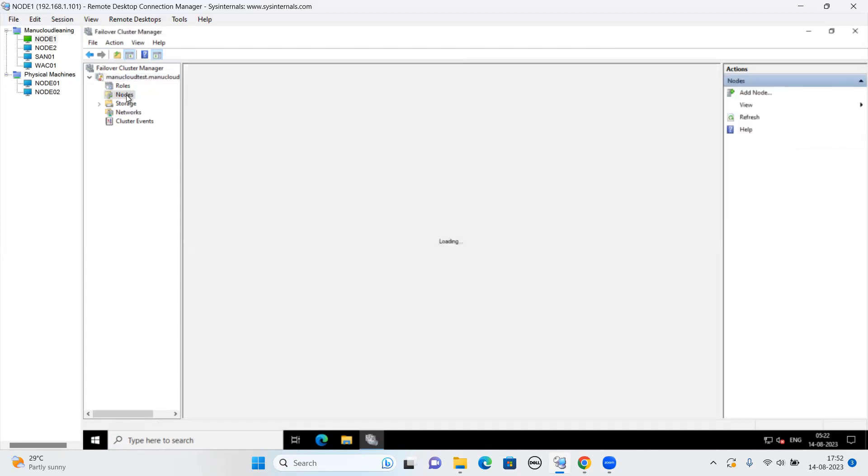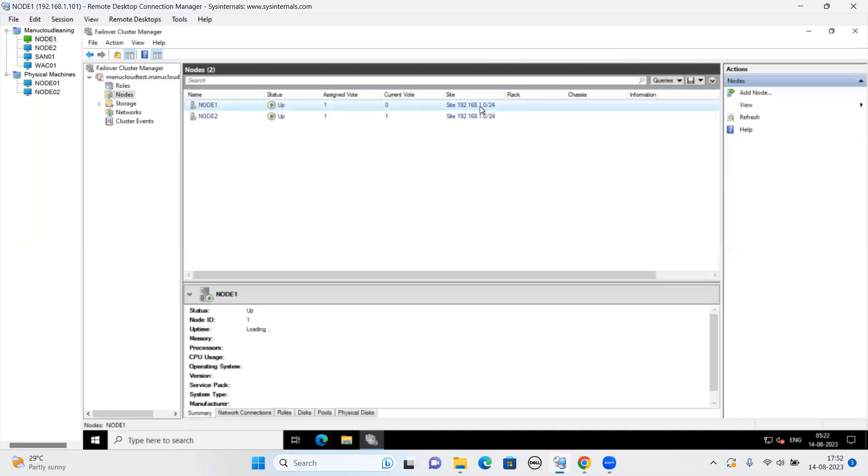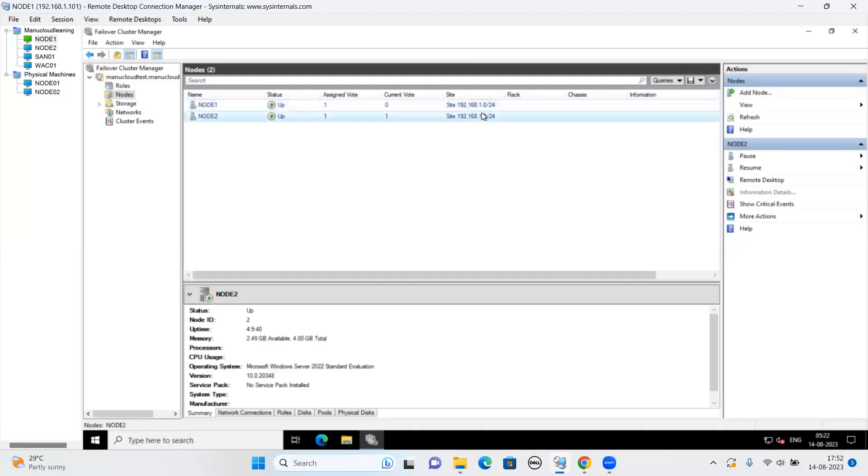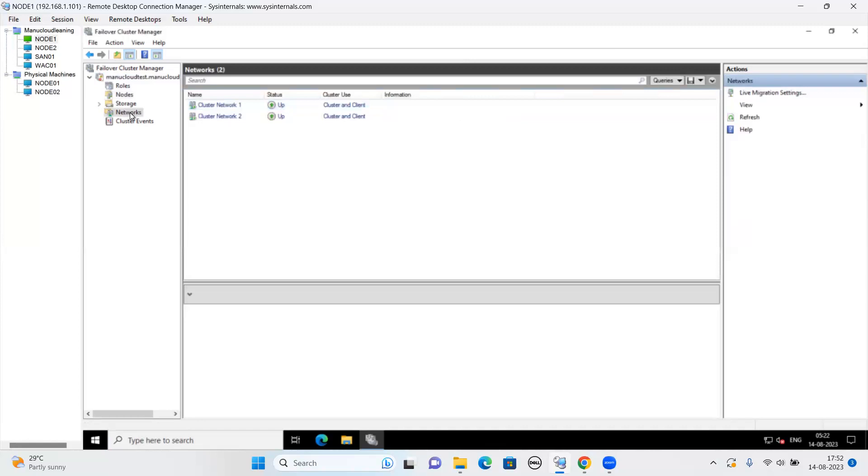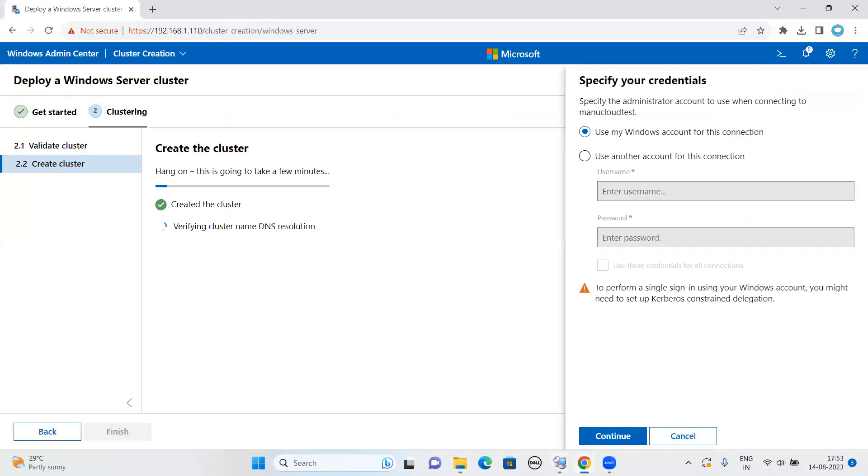If I go to the node, let's see how it is progressing. It has taken my site subnet. As you can see here, it is 4GB virtual machine only. I just made it as a cluster node. Use my windows credential. Let me just specify the domain credential: ManuCloudLearn\administrator.